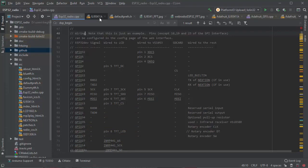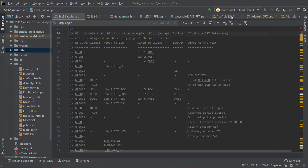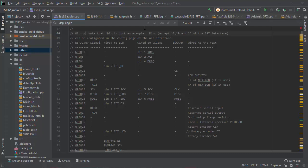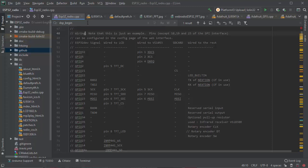I used CLion to write and compile using PlatformIO, but you can also use Arduino IDE, no problem. You have one principal file which is ESP32_radio.cpp and the header file TFT.h.